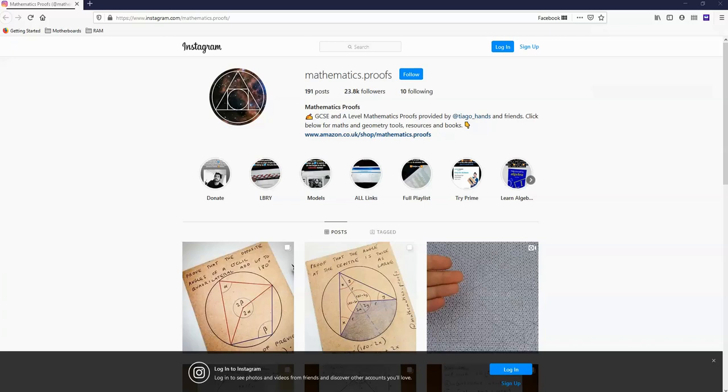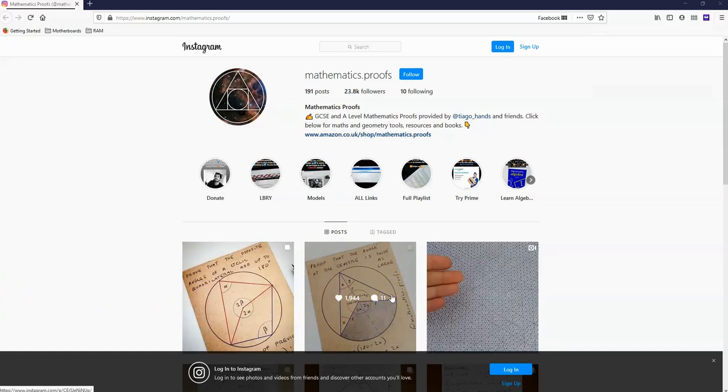Also, you can follow me on Instagram by accessing mathematics.proofs. Here, there are loads of posts related to maths, statistics, geometrical proofs, etc.